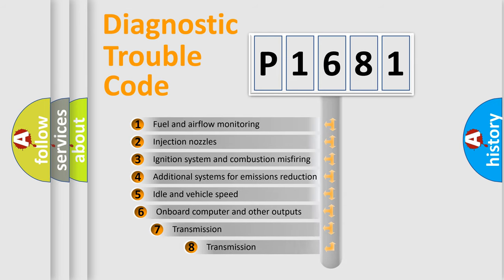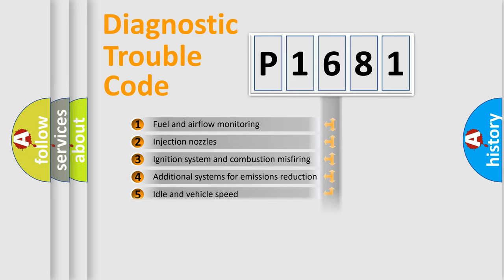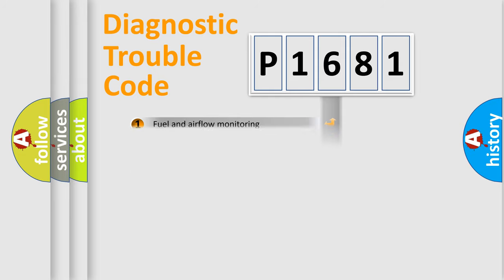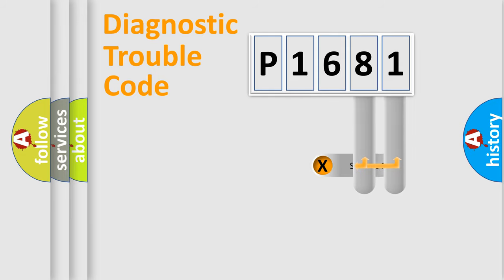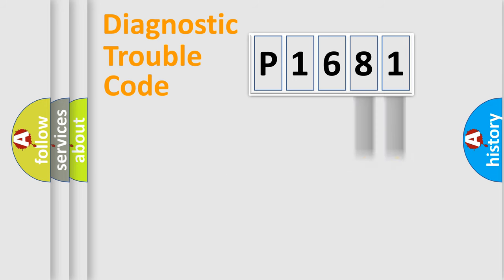The third character specifies a subset of errors. The distribution shown is valid only for the standardized DTC code. Only the last two characters define the specific fault of the group.